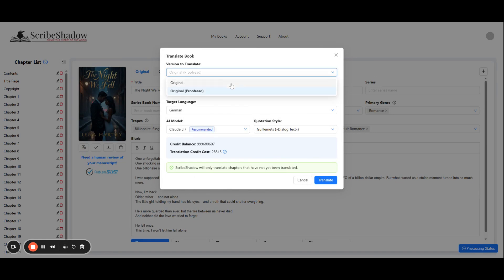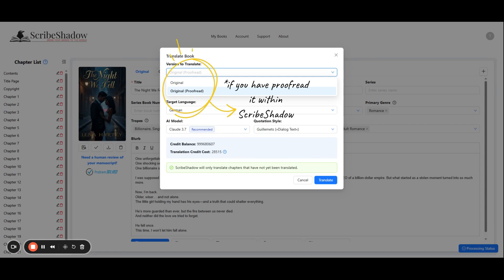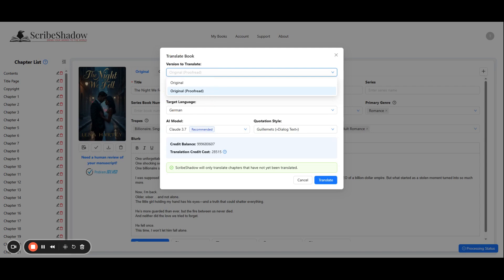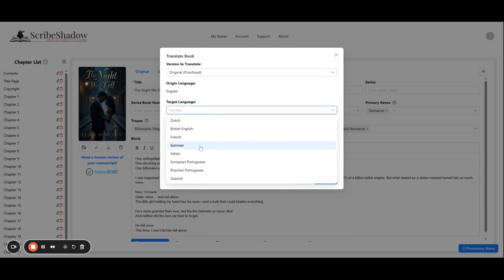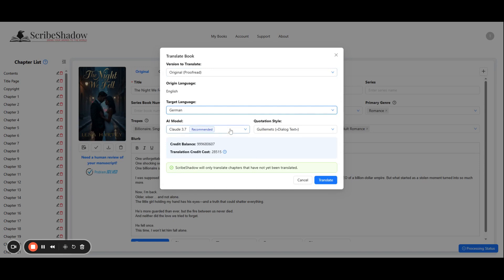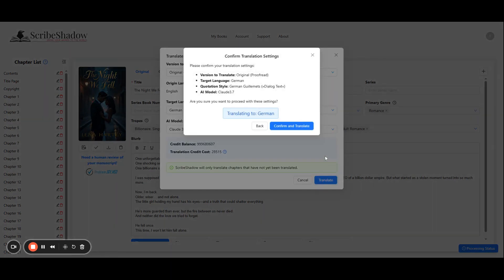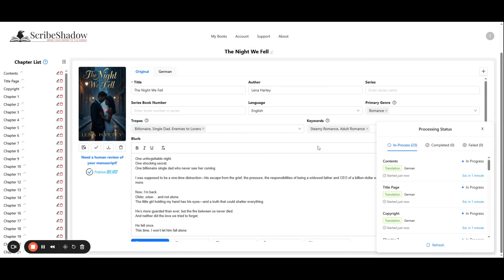On the pop-up you first need to choose the version to translate. You can choose the original, or if you've proofread your book, choose original dash proofread. Next, choose the target language — the language in which you wish to translate the book into. In our case it's German. Then choose your AI model; we usually leave it at recommended. Again, since this is German, we will select the quotation style. This option may or may not be grayed out depending on the language you are working with. Now click translate. A dialog box will ask you to confirm your translation settings. Now you can sit back while your book is translated for you.